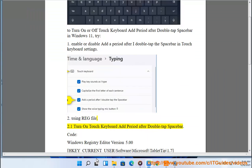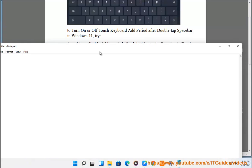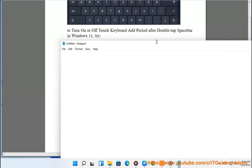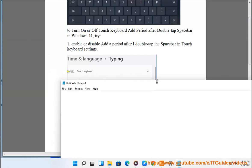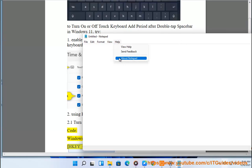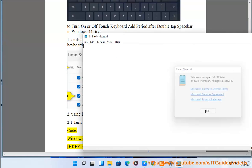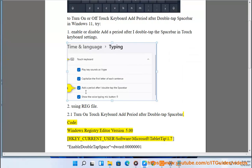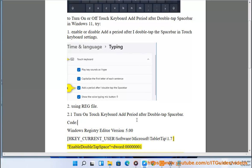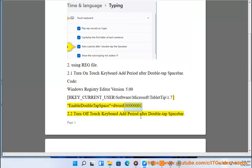Method 2: using a registry file. 2.1 turn on touch keyboard add period after double tap spacebar. Code: Windows Registry Editor version 5.00, HKEY_CURRENT_USER\Software\Microsoft\TabletTip\1.7, EnableDoubleTapSpace=dword:00000001.